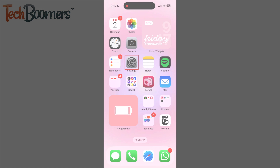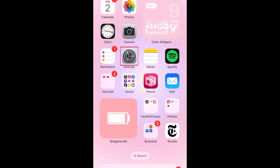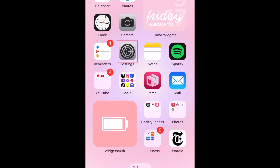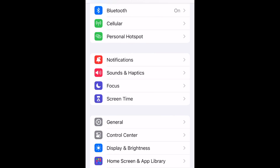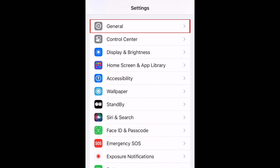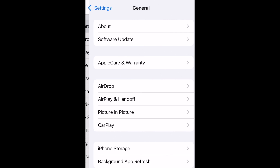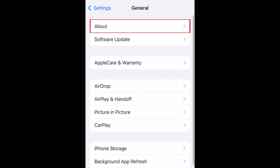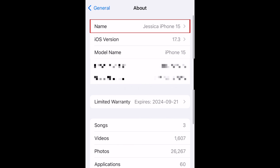To change the device name of your iPhone, first open your Settings app. Scroll down and tap General. Select About. Then tap Name.